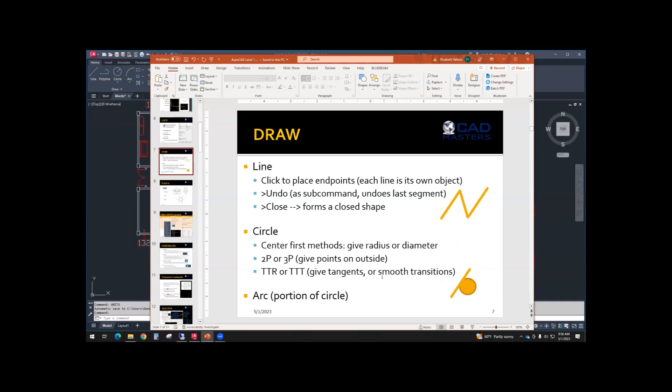Line, circle, arc - let me put the shortcuts into the chat. L is a shortcut for line, C is a shortcut for circle, A is a shortcut for arc. We'll practice these in the program.